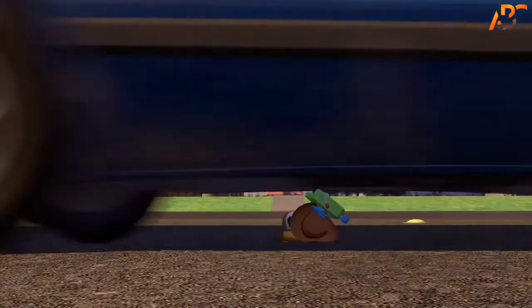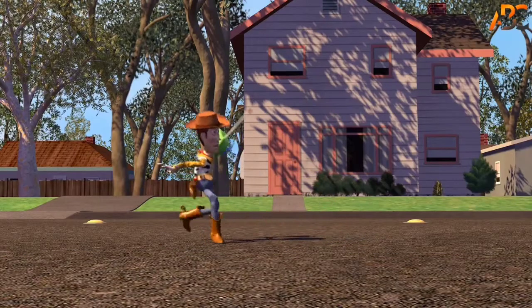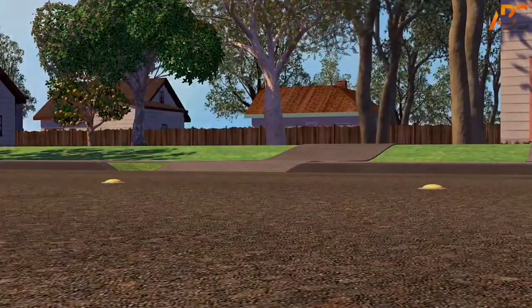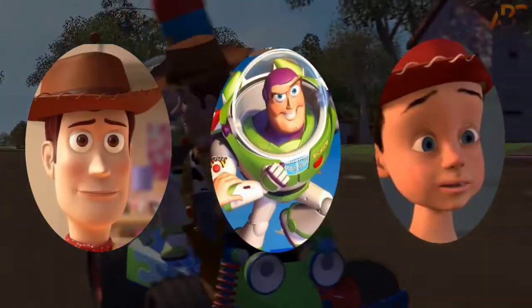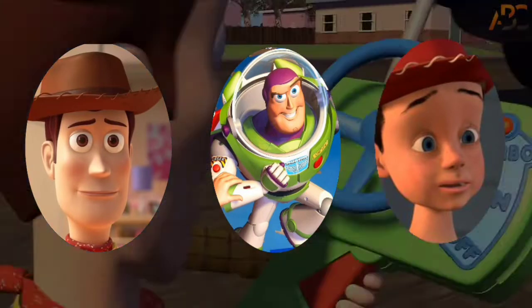Toy Story was the first Disney Pixar movie ever. Released in 1995, it came with characters like Woody, Buzz Lightyear, Andy Davis and more.